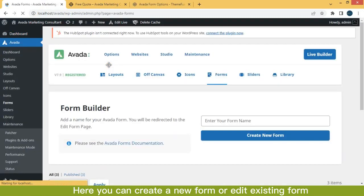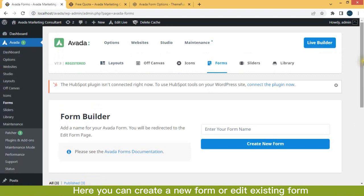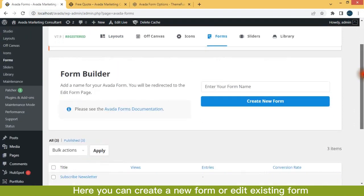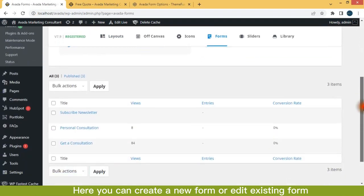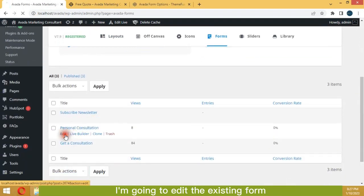Here you can create a new form or edit existing form. I'm going to edit the existing form.